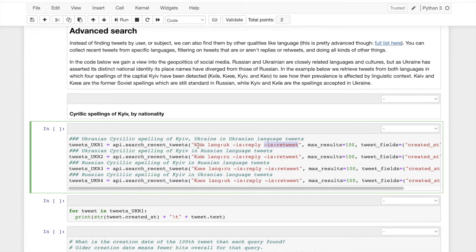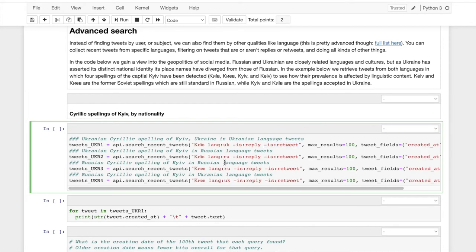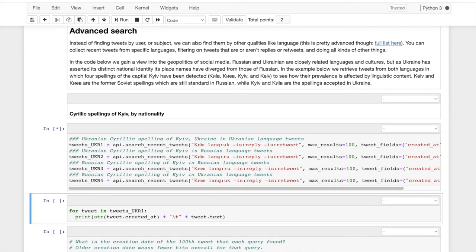I want Ukrainian spelling in Ukrainian language, Ukrainian spelling in Russian language, Russian spelling in Russian language, and Russian spelling in Ukrainian language. So when we run that, what's going to happen? What are we going to see as output? Nothing.